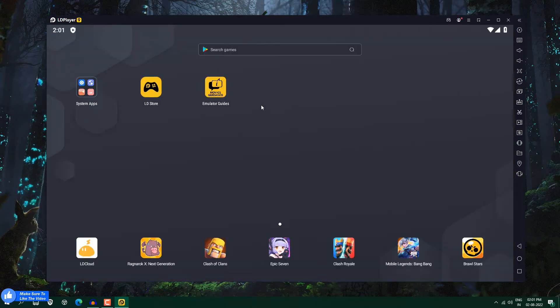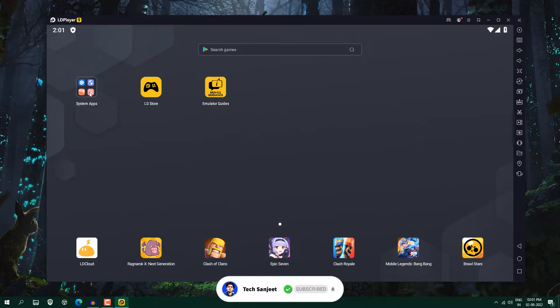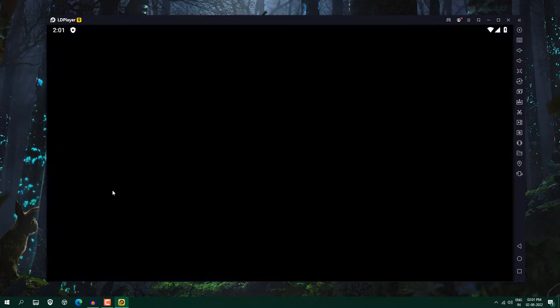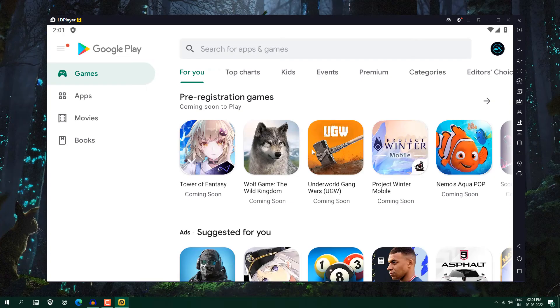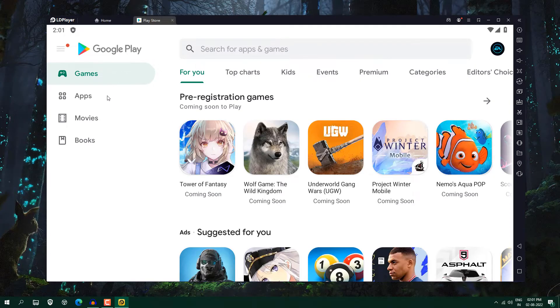So now you can see we have set up this LDPlayer 9 successfully and whenever you click on the system apps, you will see here settings, browser, file manager and Play Store. So just open it, before opening you need to sign in with any Google account which I already did and you can see here games,